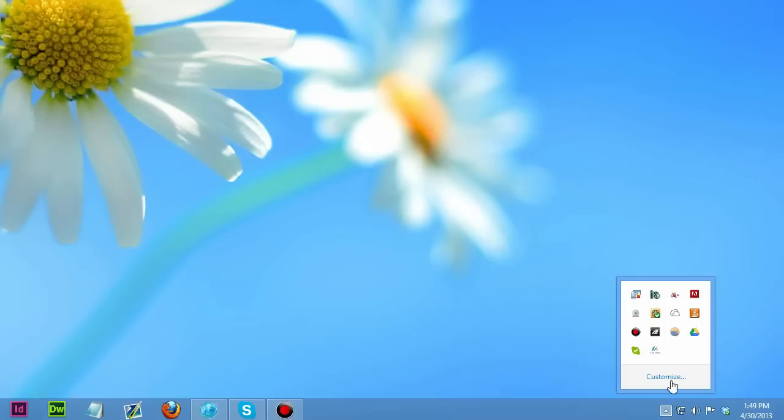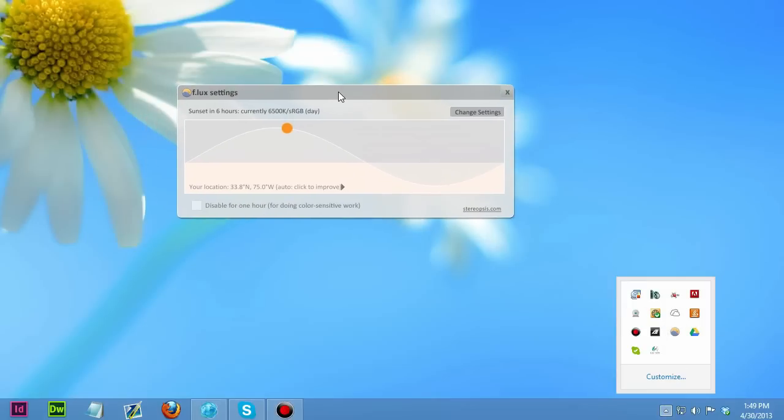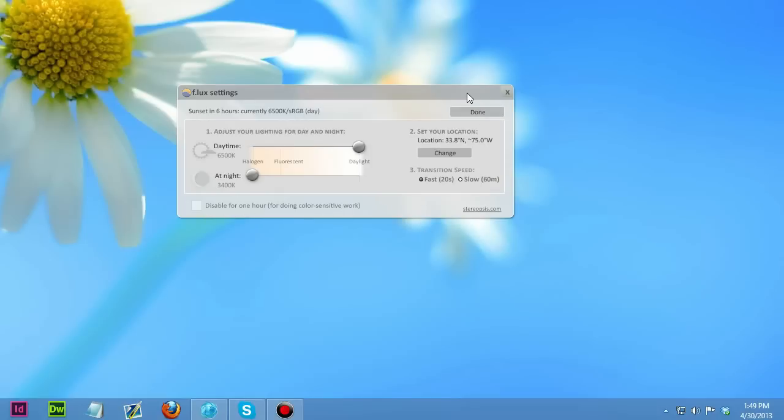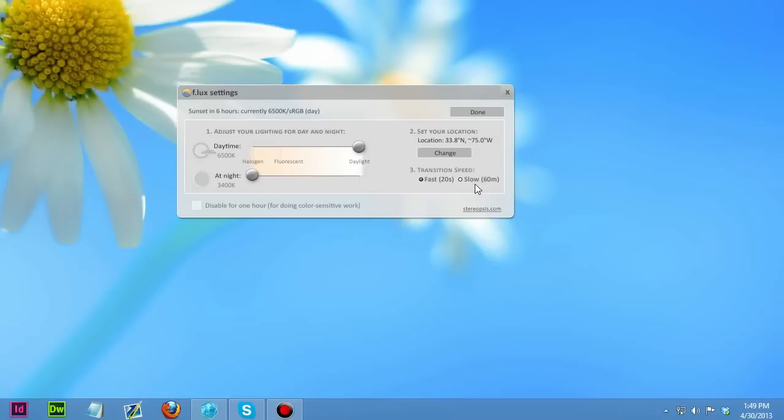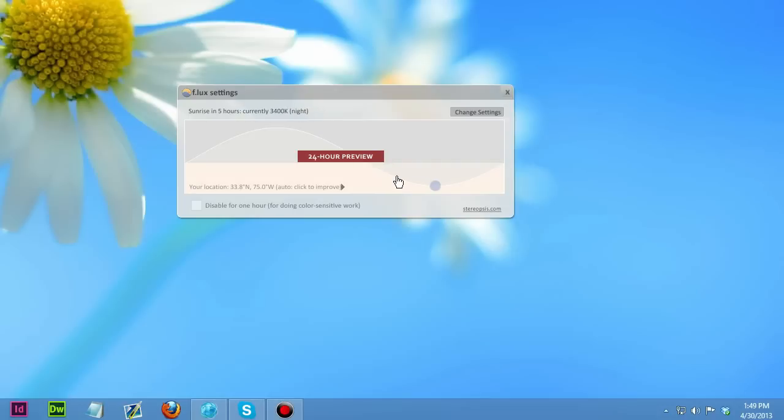Once you install Flux, you'll get an icon in your icon tray that looks just like this. And then, it'll bring up a little menu showing you when sunset is. It's taking that from your location, your latitude and longitude. And you also have an option to disable Flux for an hour while you do something like color correcting or something within Photoshop. In the settings page, you can change the temperature of the daylight and the night. For example, I have my daylight on daylight colors and my night colors on halogen colors.